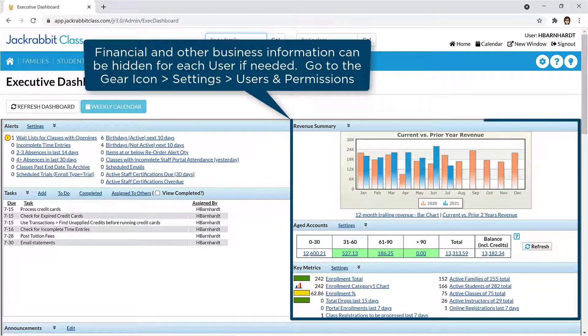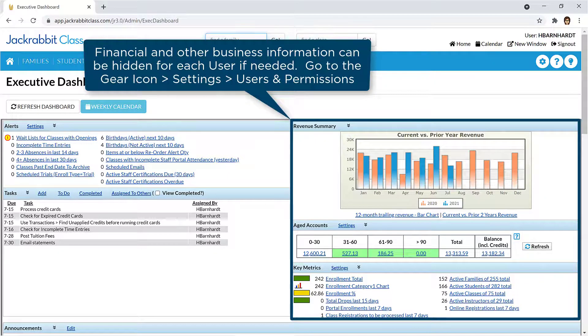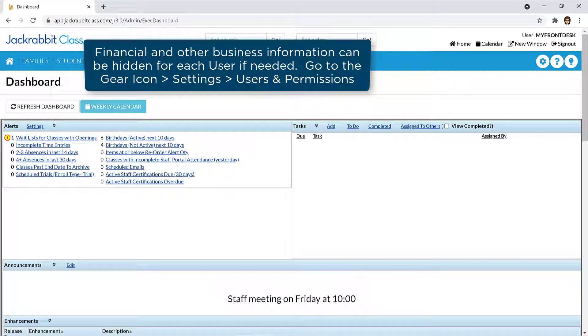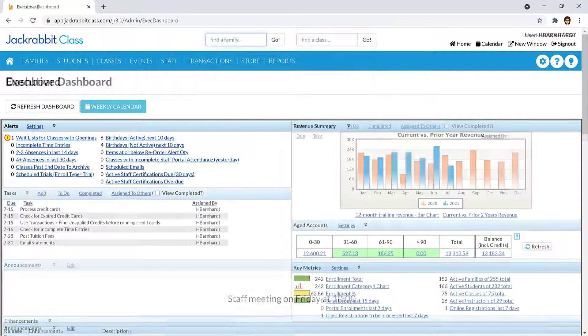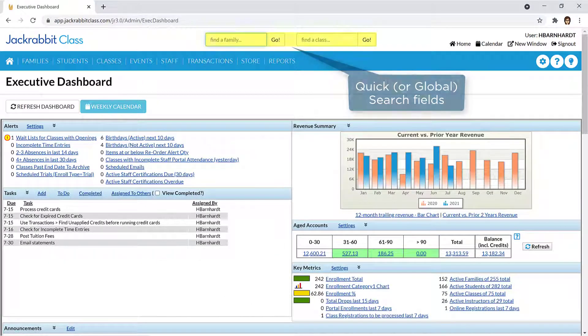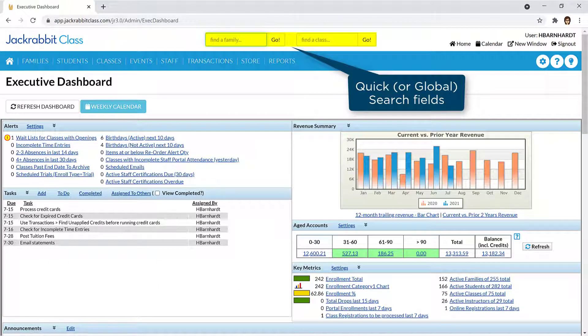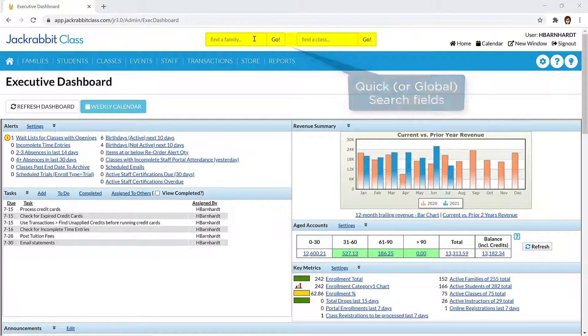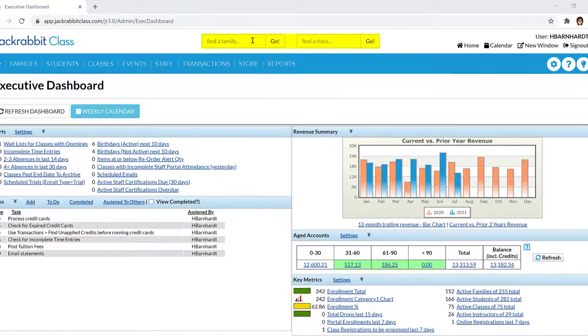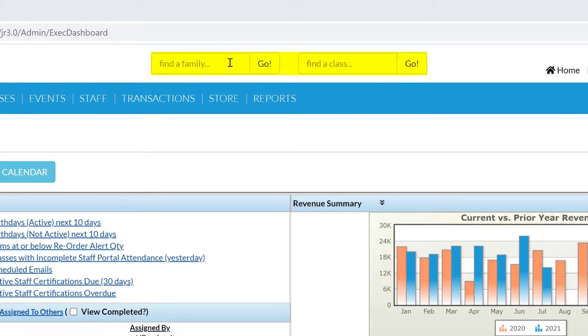Areas of the dashboard may be hidden for a user to keep financial and other business information confidential if needed. The quick search fields at the top of the Executive Dashboard are used for finding people and classes.